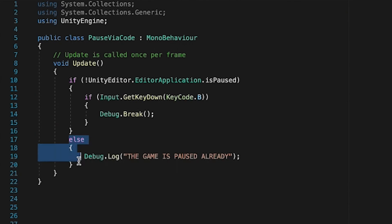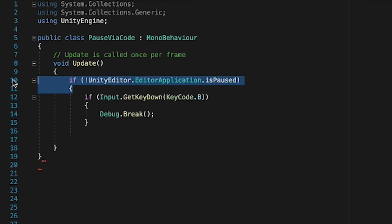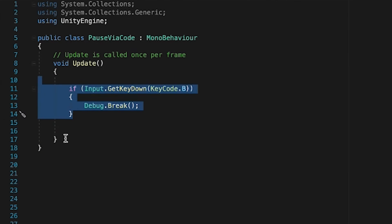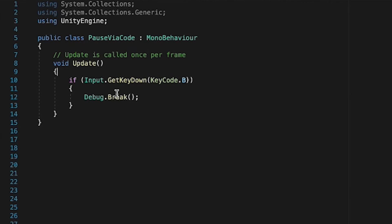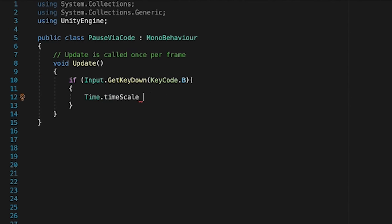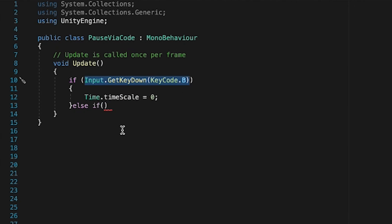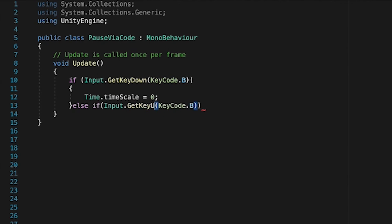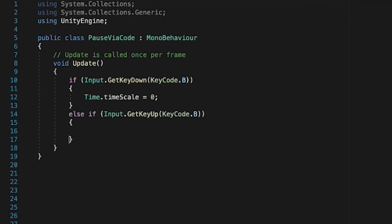So the last version is to set the time scale via script. I'll quickly hop back there, delete what was without any proper functionality anyway, and set the time.timescale to 0 when I press B, and as soon as I stop pressing it, namely on get key up, I want to reset the time to normal, which is 1.